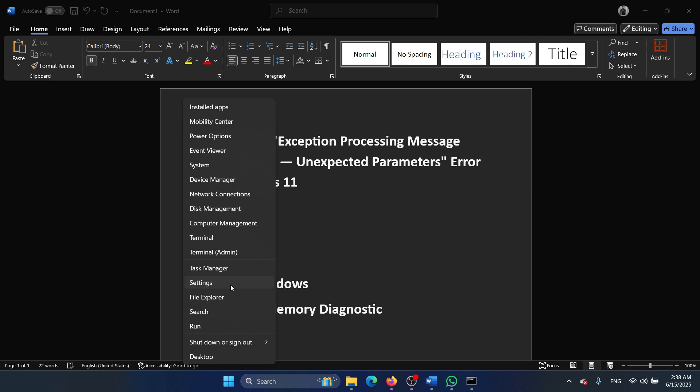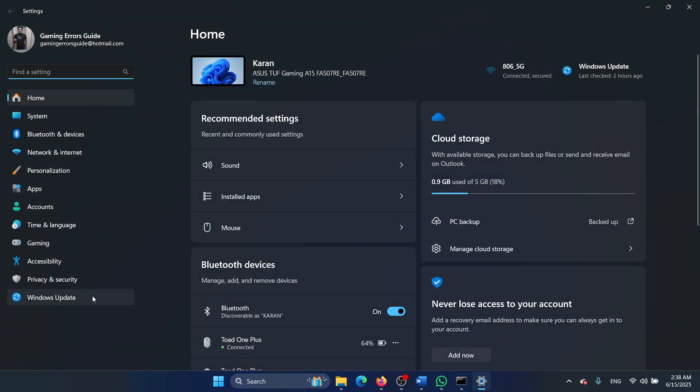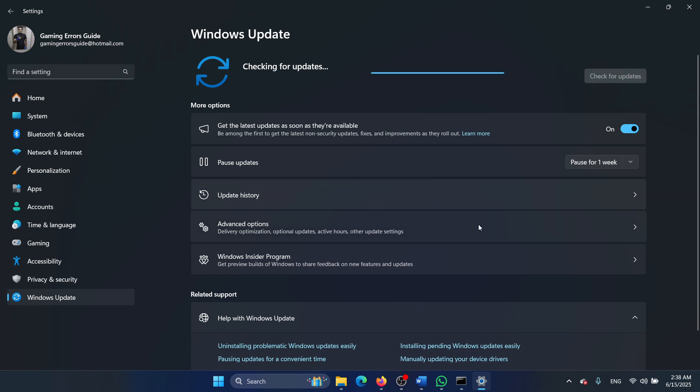Right-click on the Start button and select Settings from the menu. Go to the Windows Update tab on the left-hand side and select Check for Updates in the right pane.